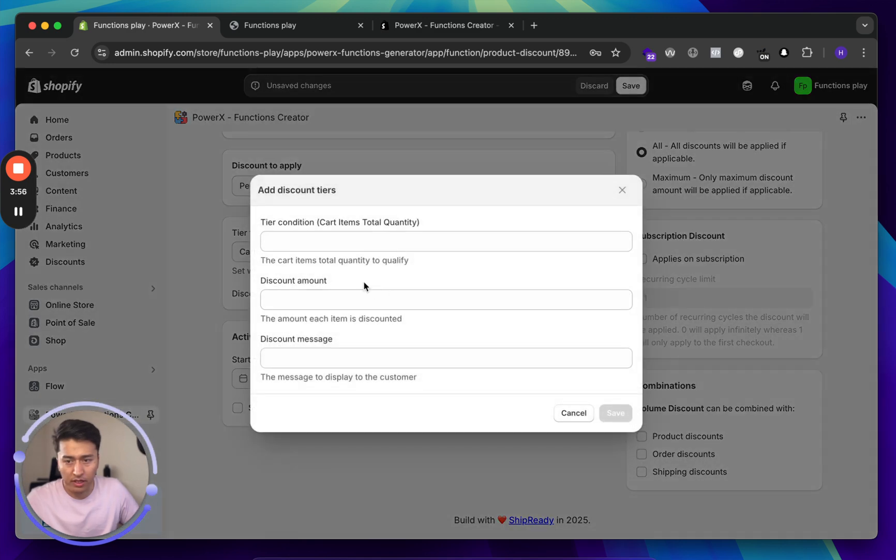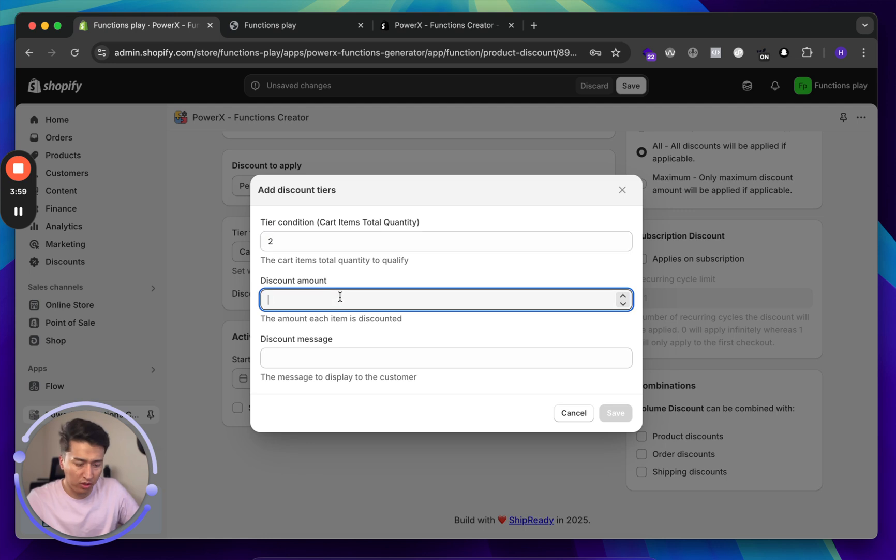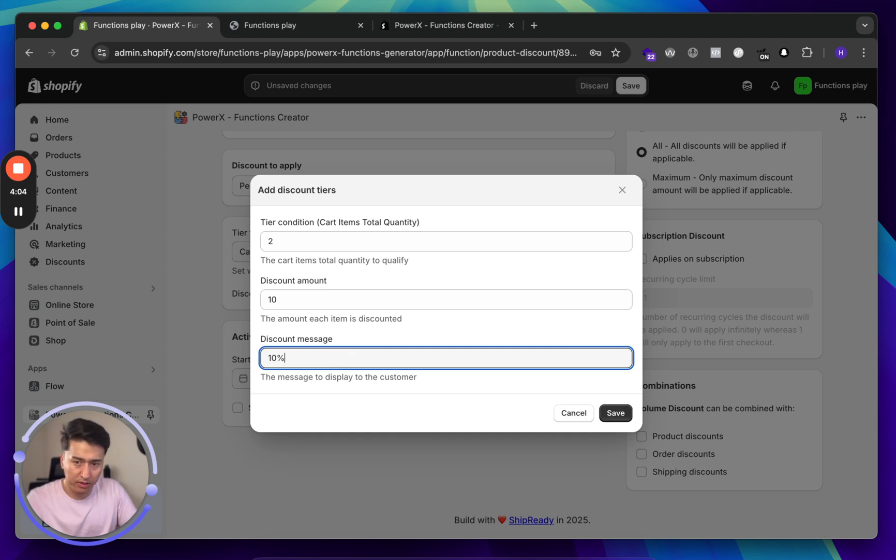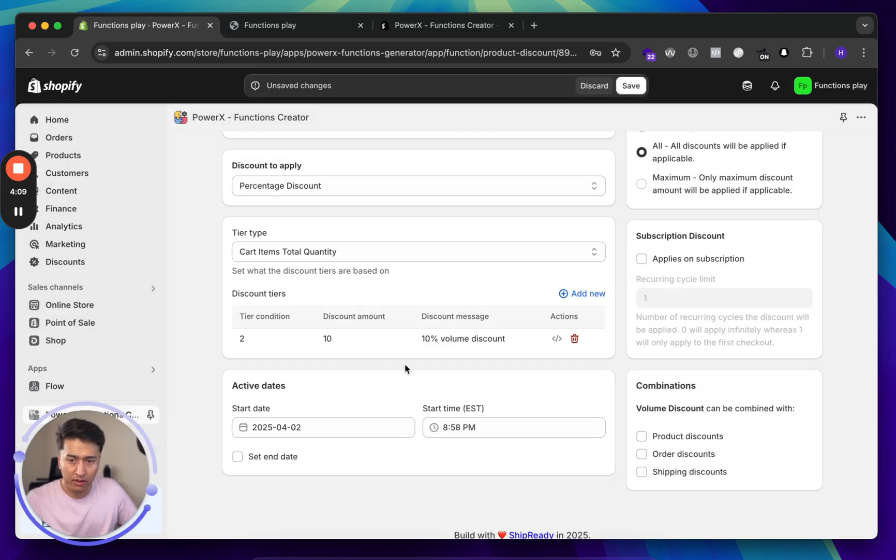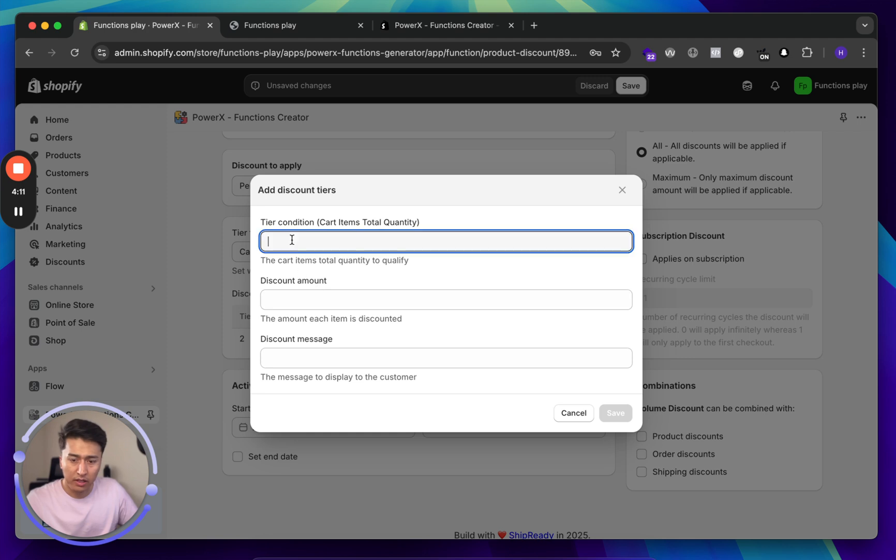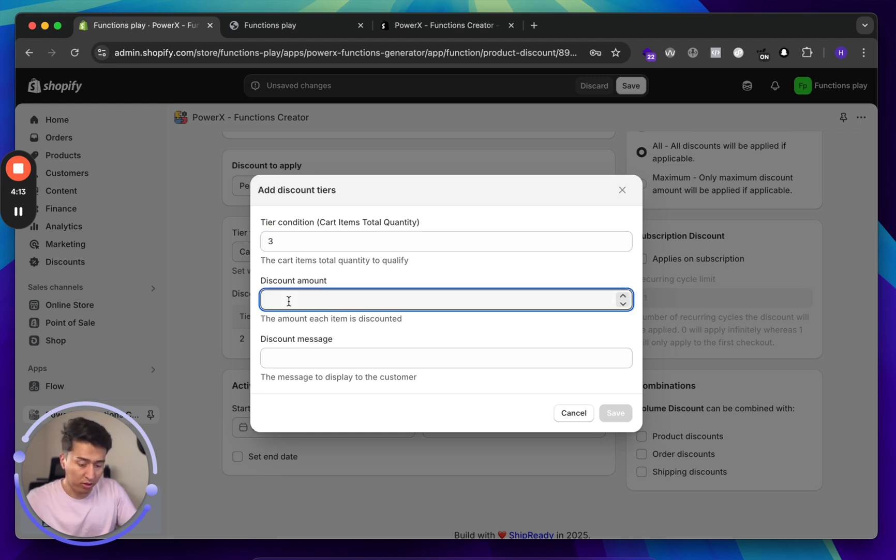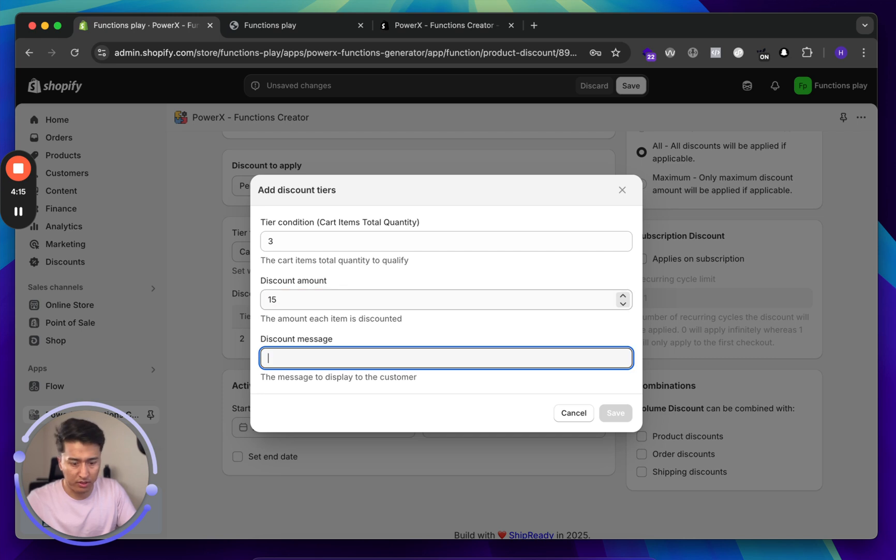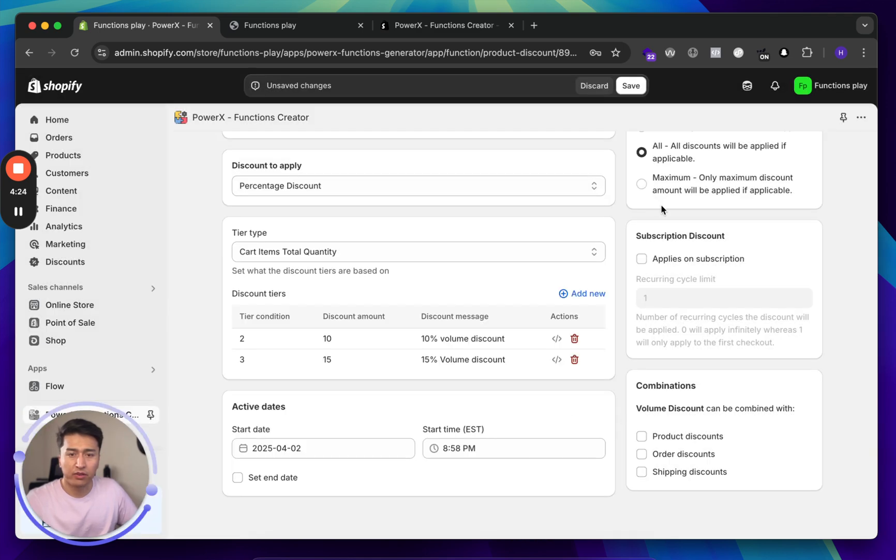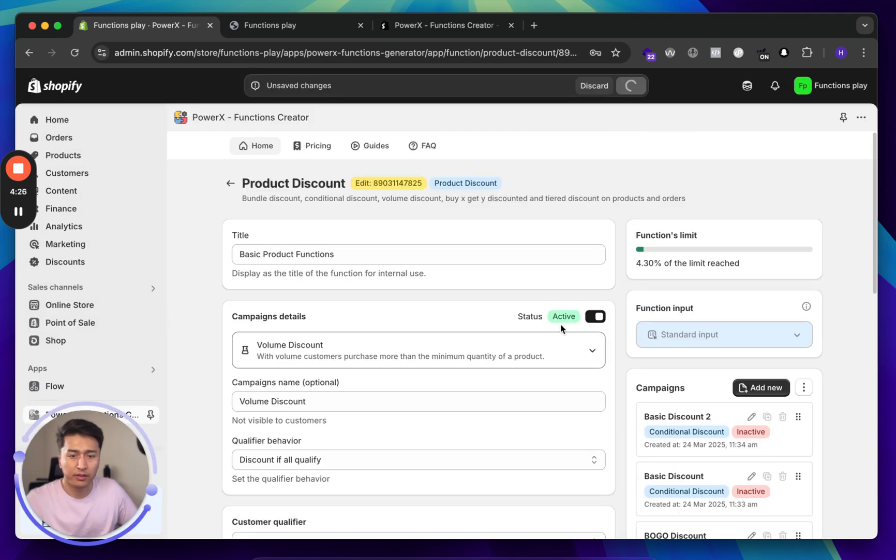In the cart, from here we will say if we add two products, we are going to give 10% discount. So let's call it 10% volume discount. Let's save it. Let's add another one. Let's say if someone adds three products to the cart, we are going to give them 15% discount. This is going to be 15% volume discount. Let's save this for now and let's save this as well.